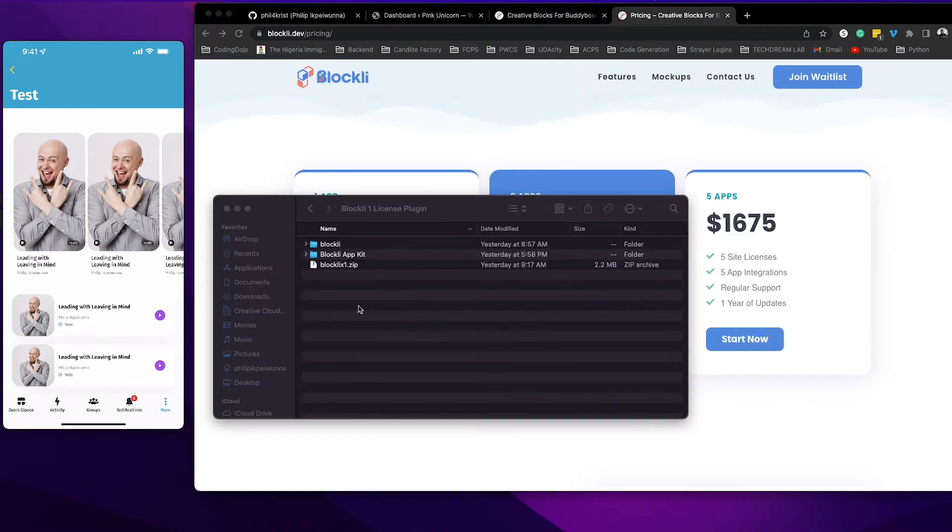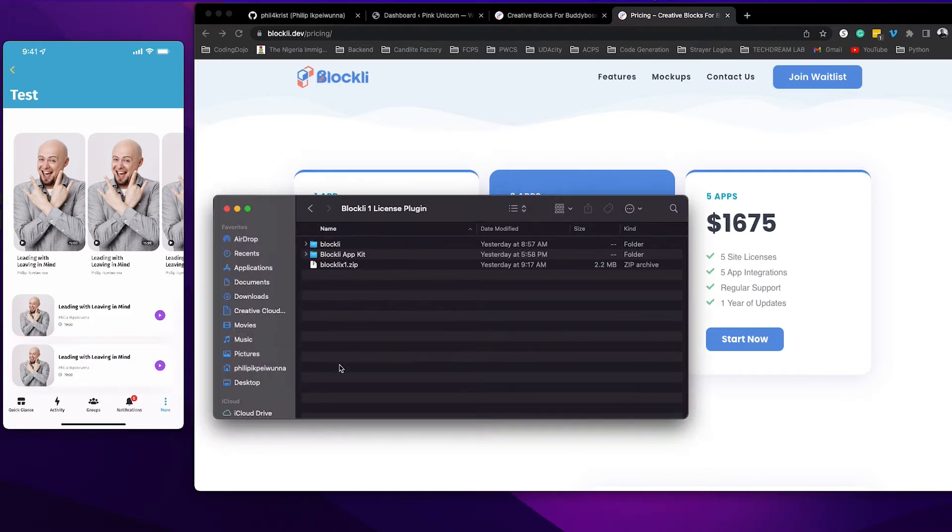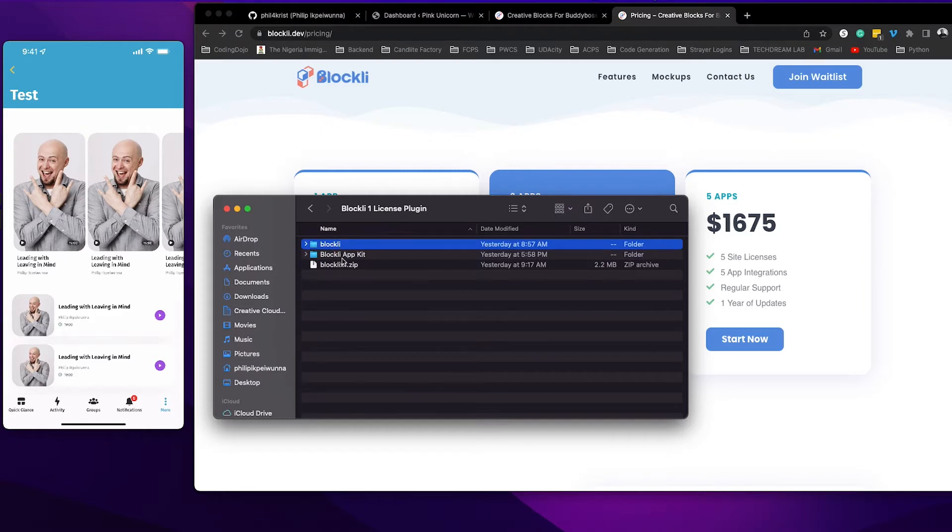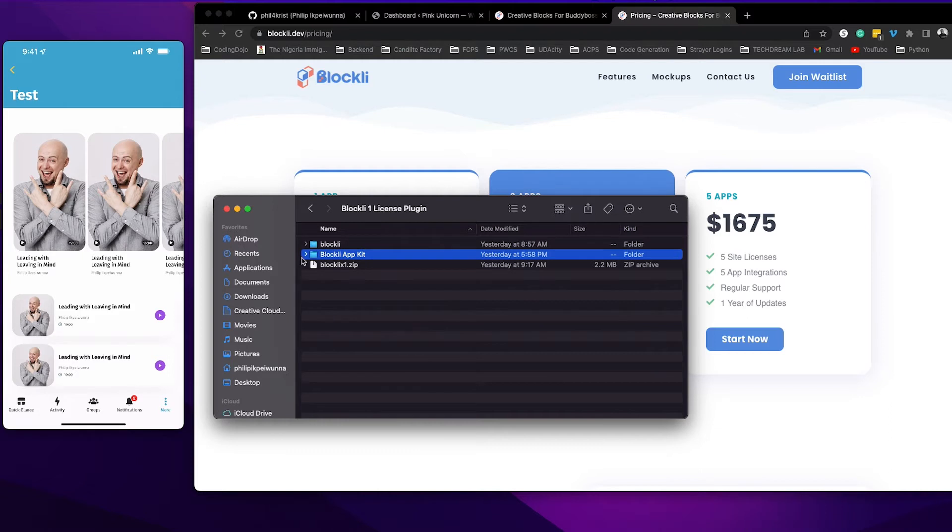After you purchase Blockly you are going to get two folders. One is the main Blockly plugin that you are going to install on the website and the second one is the app kit that you are going to install or put into your GitHub repo.